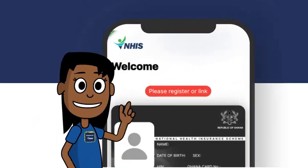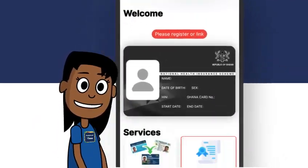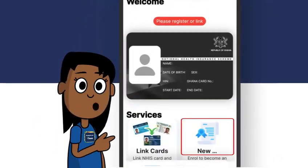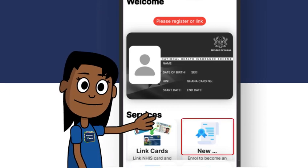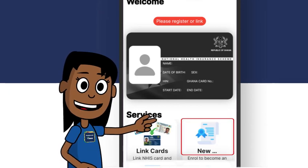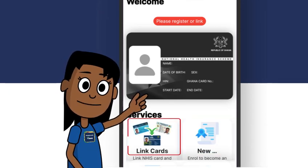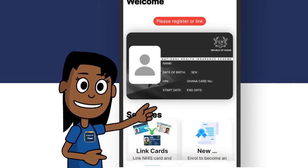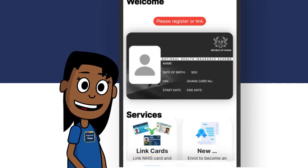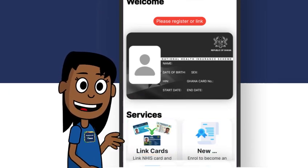If not registered as an NHIS member, click New to register. If registered as an NHIS member, click Link Cards to link your NHIS and Ghana Card.